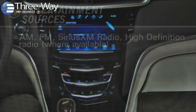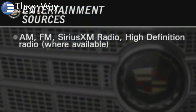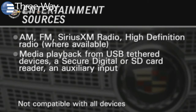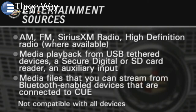Entertainment sources include AM, FM, Sirius XM radio, and high-definition radio where available, as well as media playback from USB tethered devices, a secure digital or SD card reader, an auxiliary input, and media files you can stream from Bluetooth-enabled devices connected to CUE.